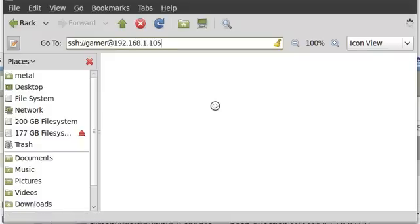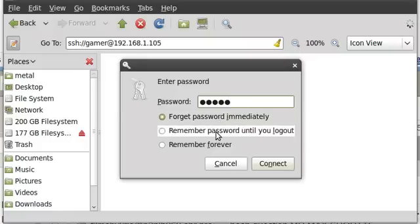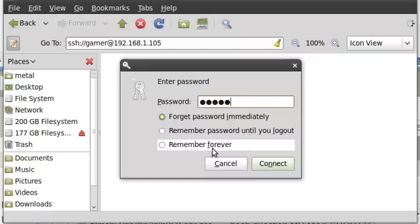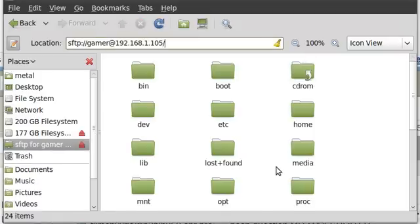It will then prompt you for a password, and it will ask you if you want to forget the password immediately, remember password until you log out, or remember forever. I'll just forget it immediately. I'll connect.